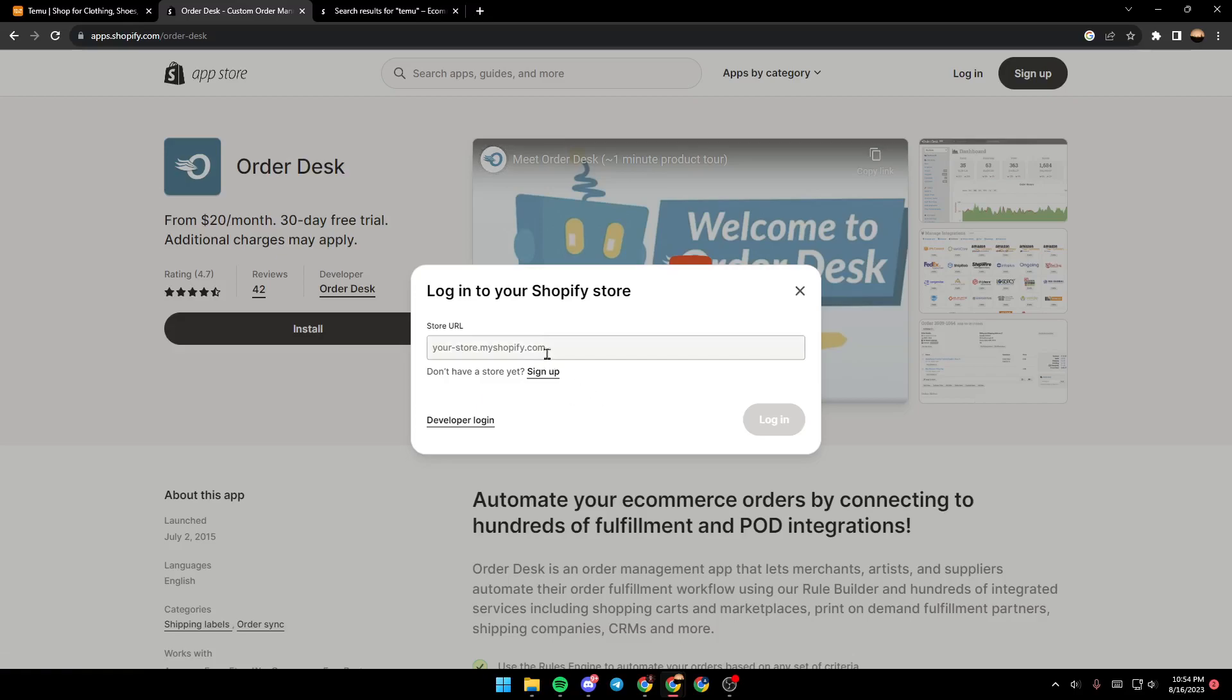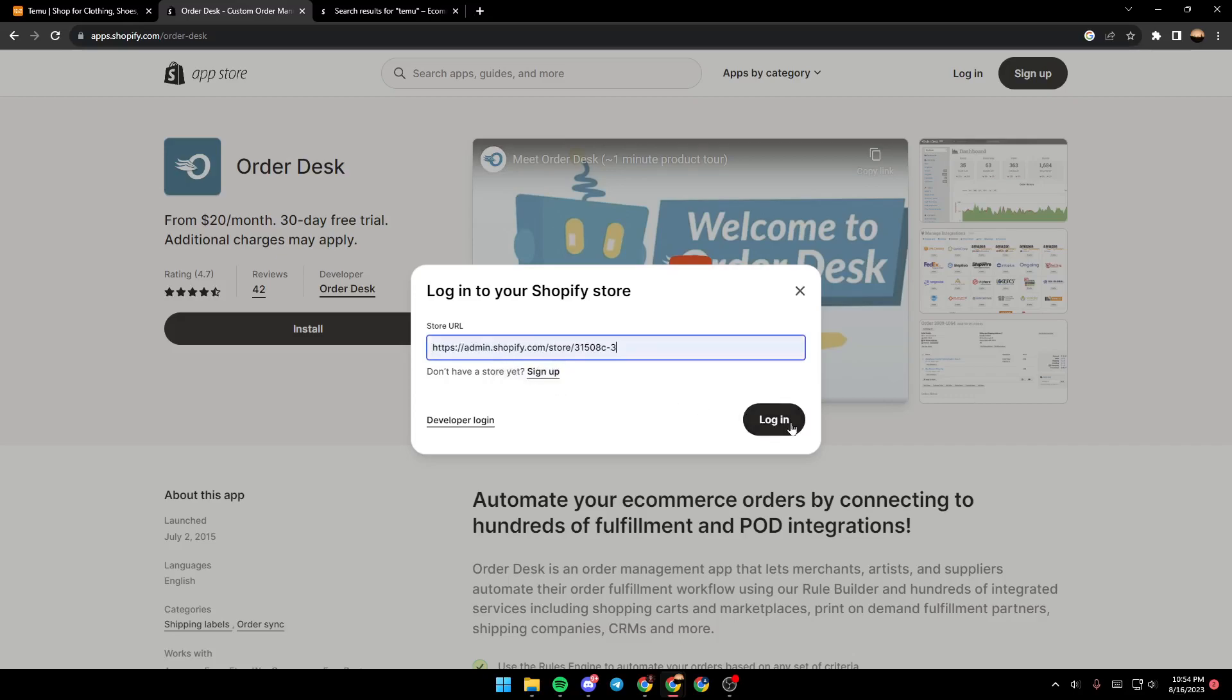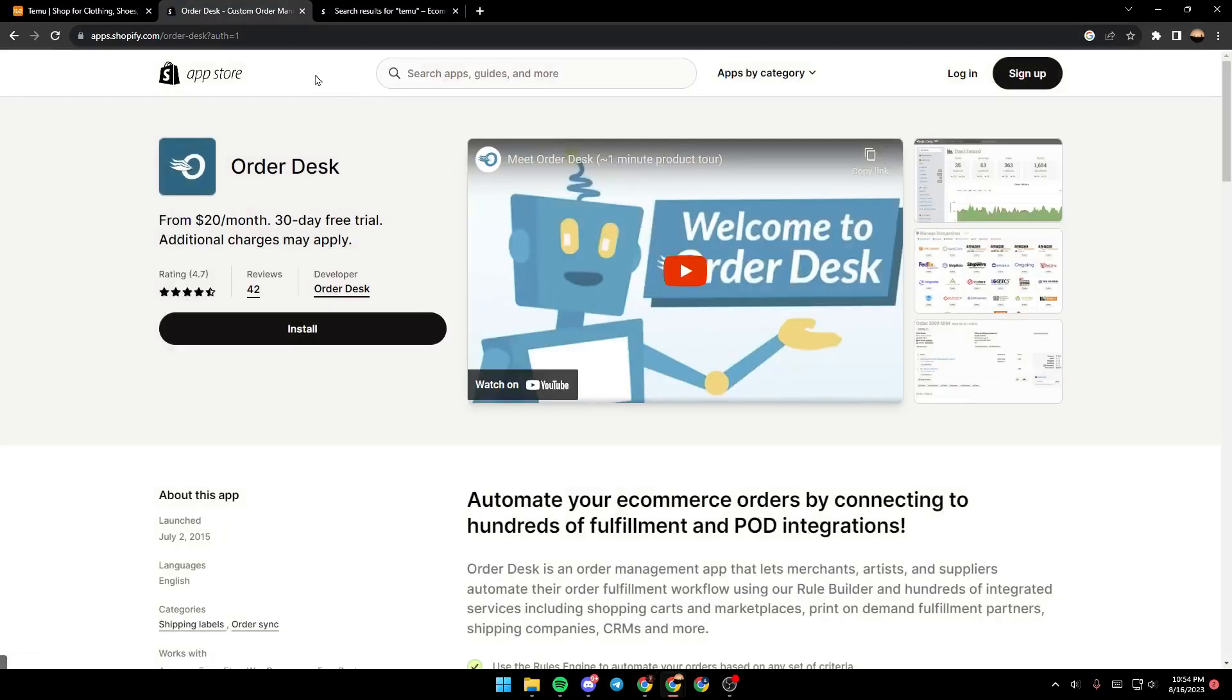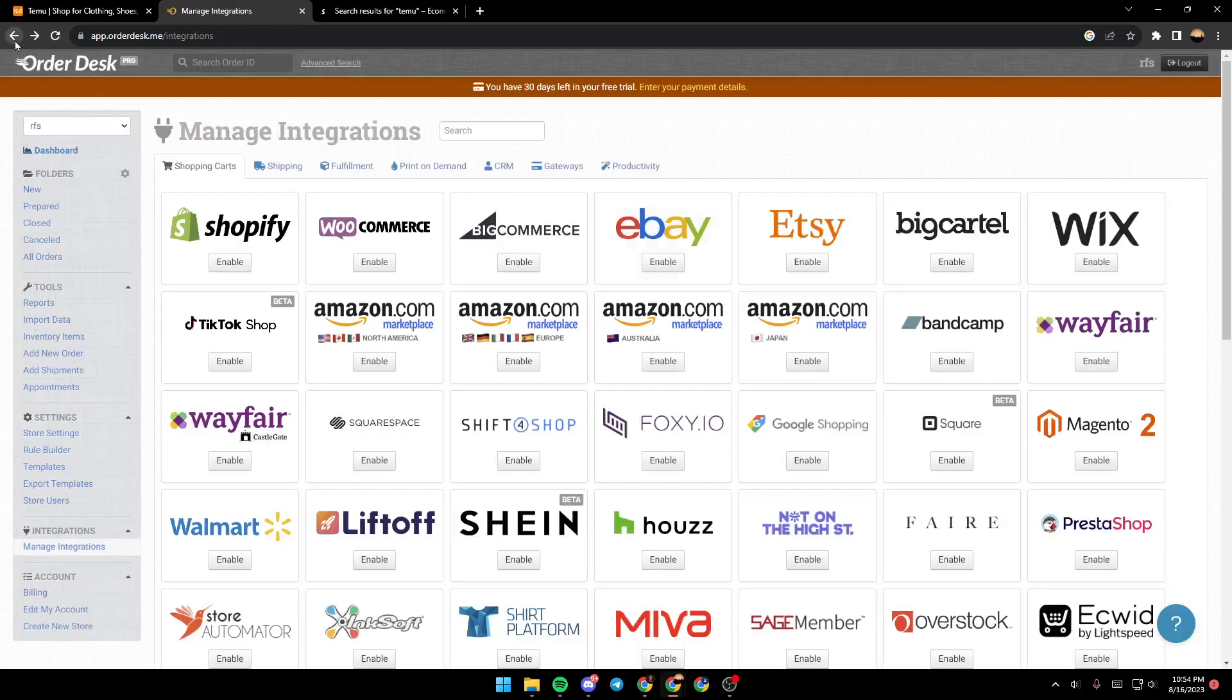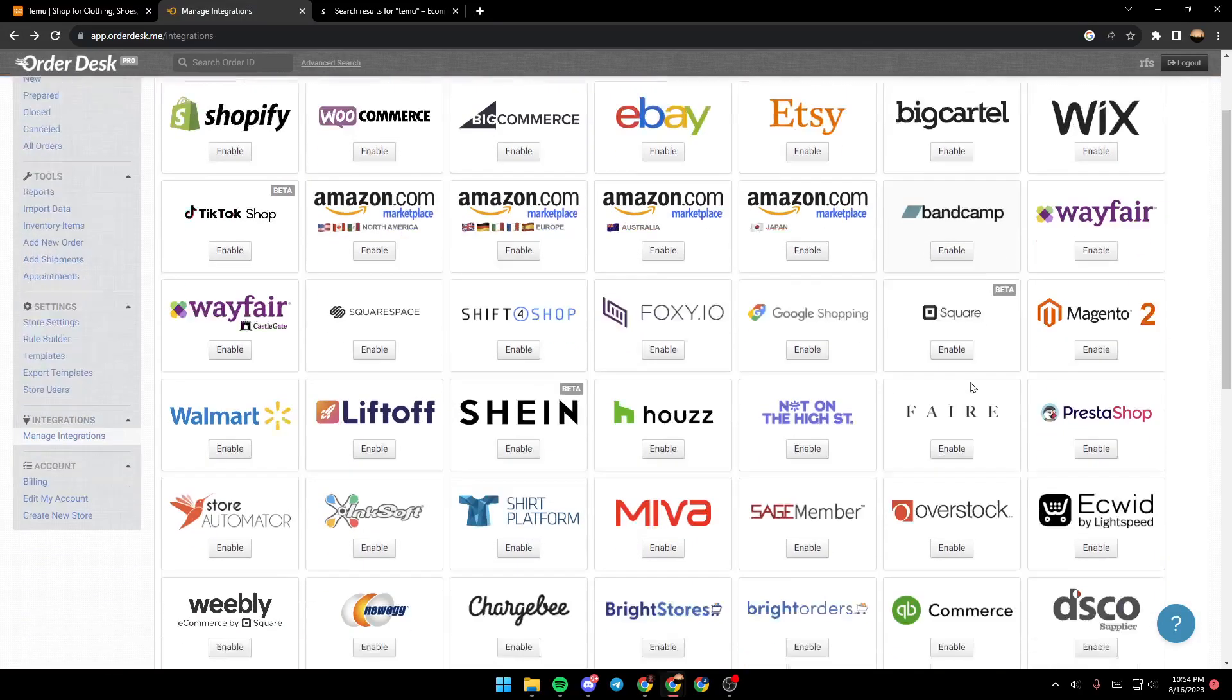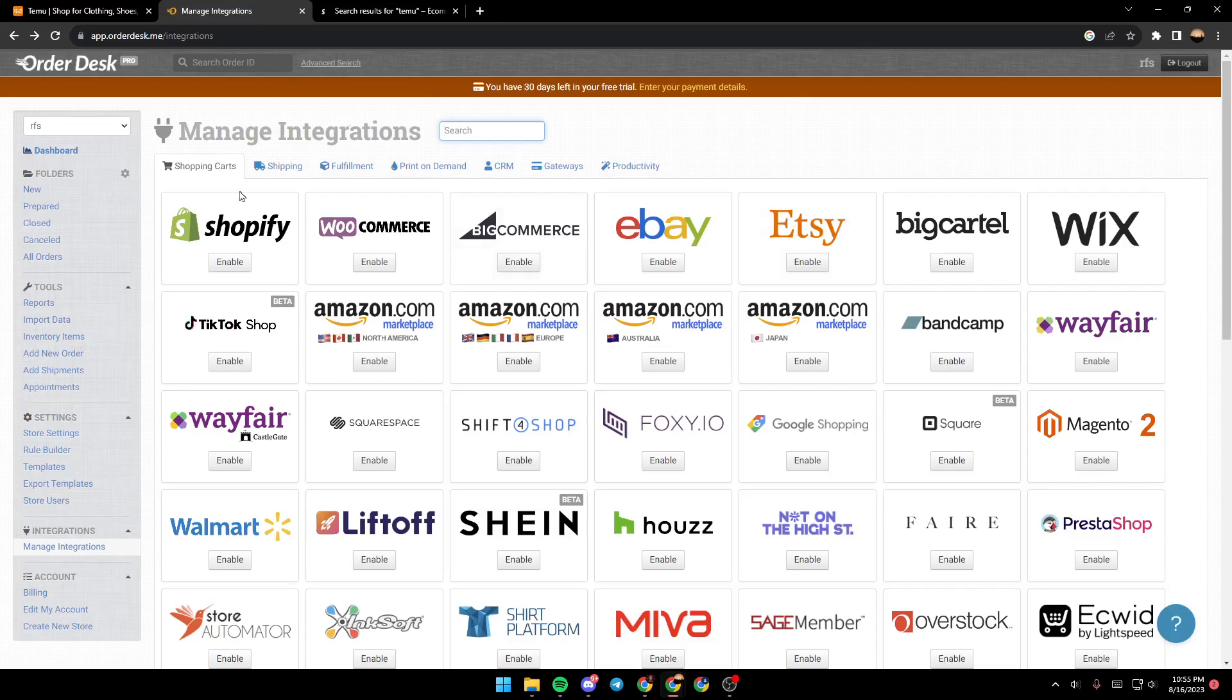From here, you need to paste your store URL if you want to login to your Shopify. Once you do that and you enable your Shopify, just go ahead and search now for Temu and then do the same step. Enable and log into Temu, and then it will be integrated with Shopify.